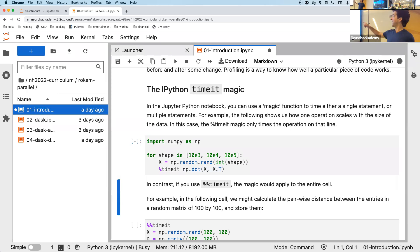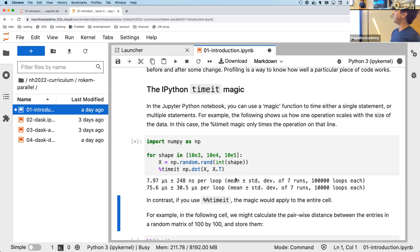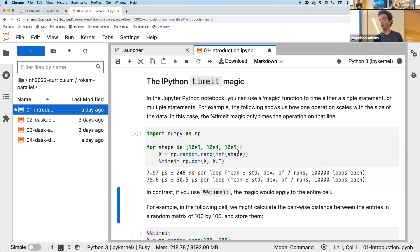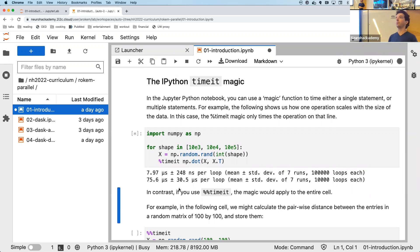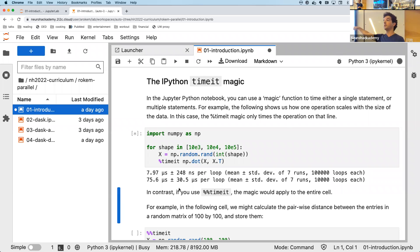The `%timeit` magic function takes whatever code follows it and times how long it takes to run, by running it several times and giving you back some statistics. Here's an example: I'm running a loop, taking an array and making it larger, then timing the dot product between the matrix and its transpose. NumPy is very fast here because it uses typed arrays with underlying implementations in C and Fortran for operations like dot products.